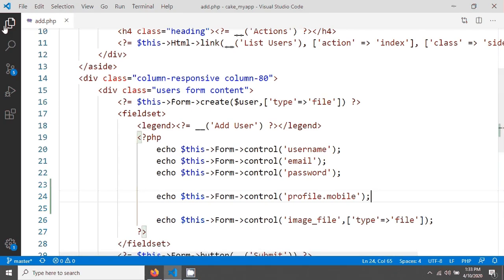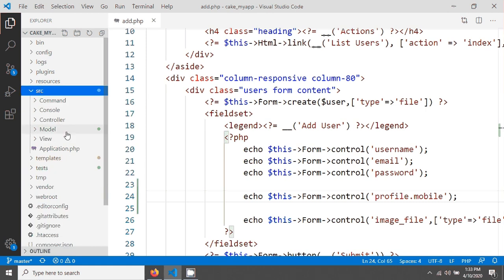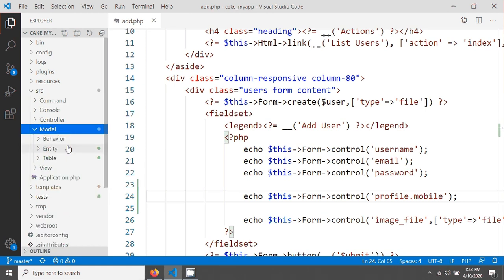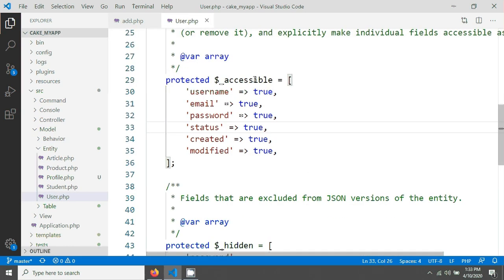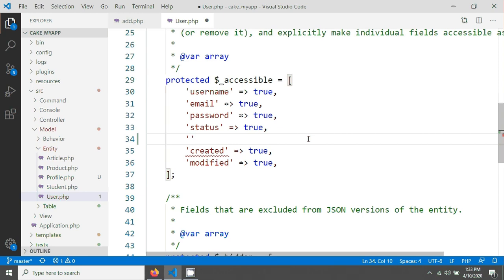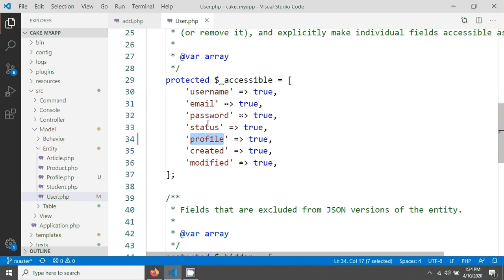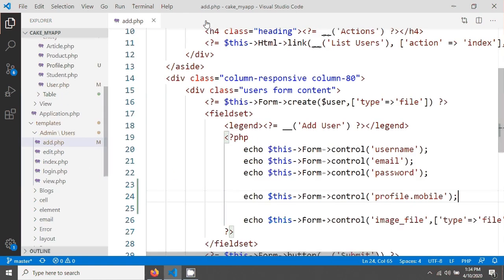Next, go to the source folder and open your User model — the user.php model file. Here you need to add to the accessible fields, because you need to give permission to save data from the users form into the profiles table. Add the singular form of the entity, 'profile', and set it to true to grant access.